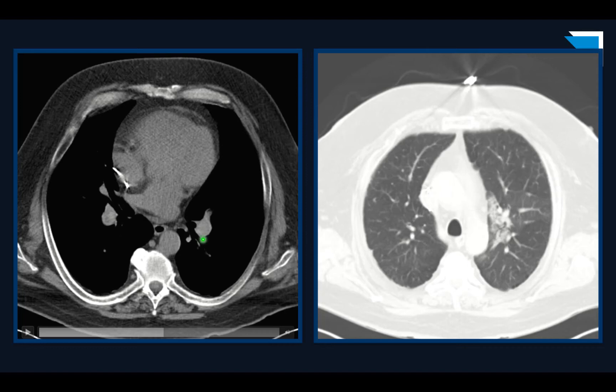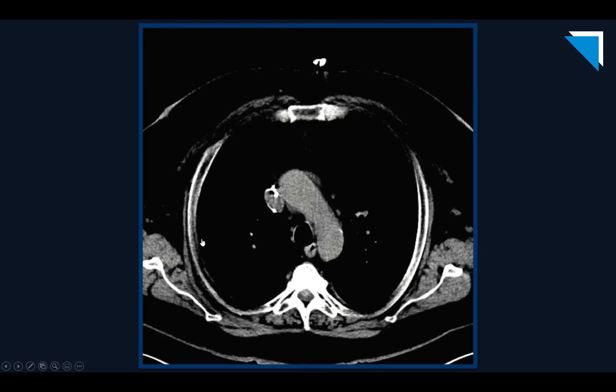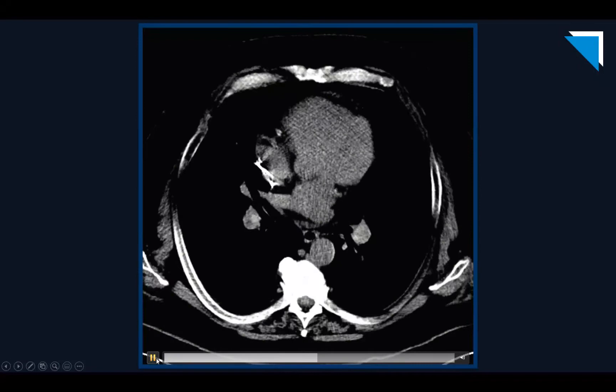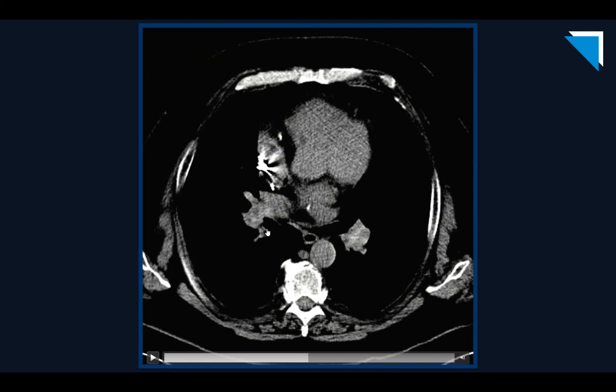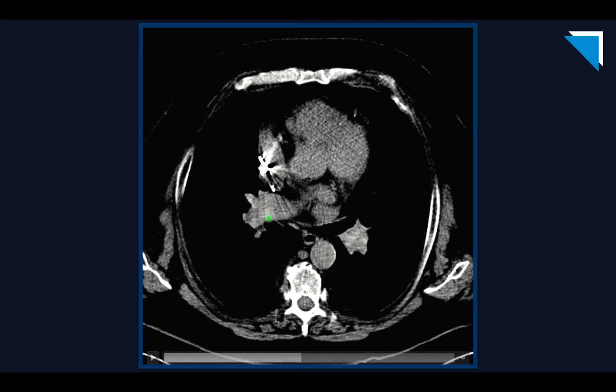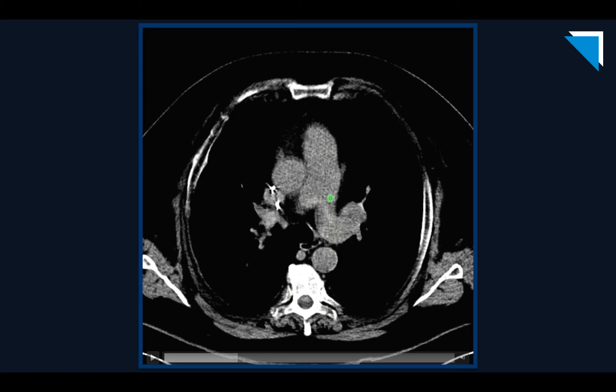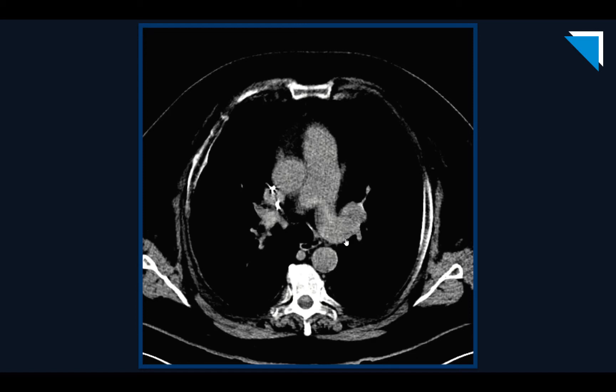Let's put it in liver windows to see if that accentuates the finding — it's a little better. There we go — this linear material here. Dr. Lee put it all together and said this patient has a very large amount of acute pulmonary arterial embolism, and that the ground glass and consolidative opacity in the left upper lobe was a pulmonary infarction.